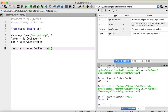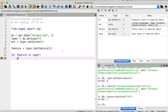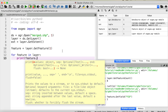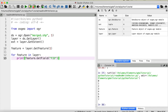Since we have several features stored within this layer, let's access all of them using a loop. For every feature in our layer, we print the feature ID using feature.GetField('fid'). Running this prints out all the IDs of all features within our layer. That's how you open a shapefile, get a layer, and loop over all its features.